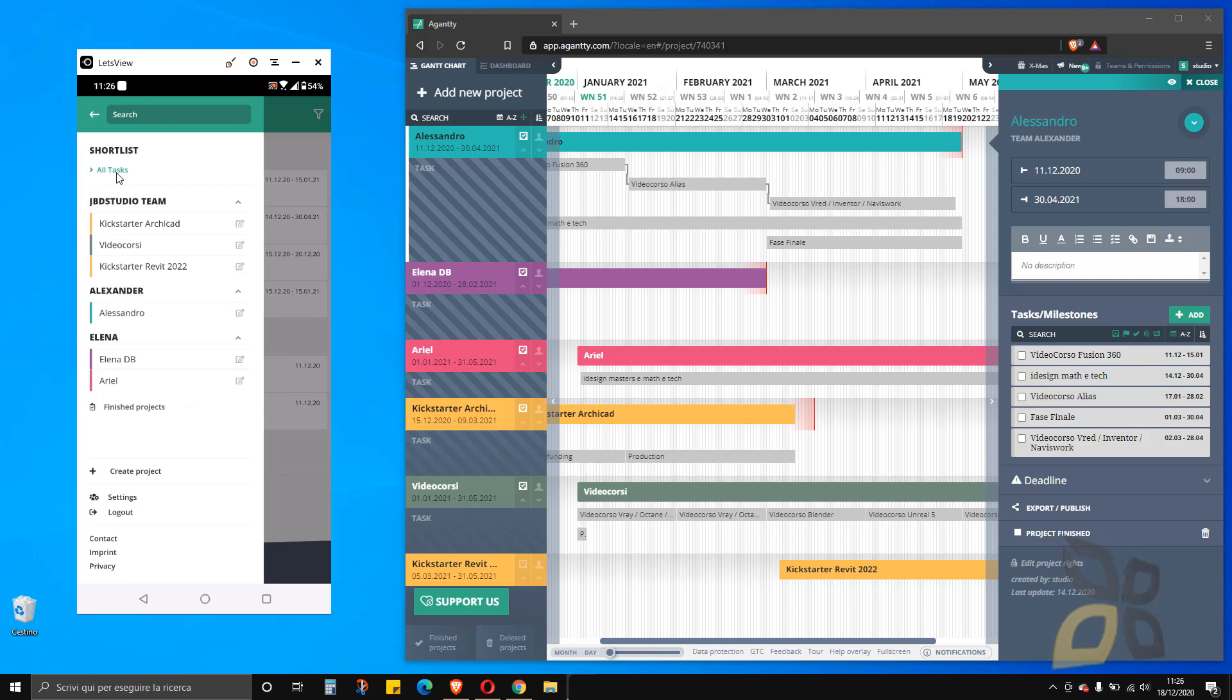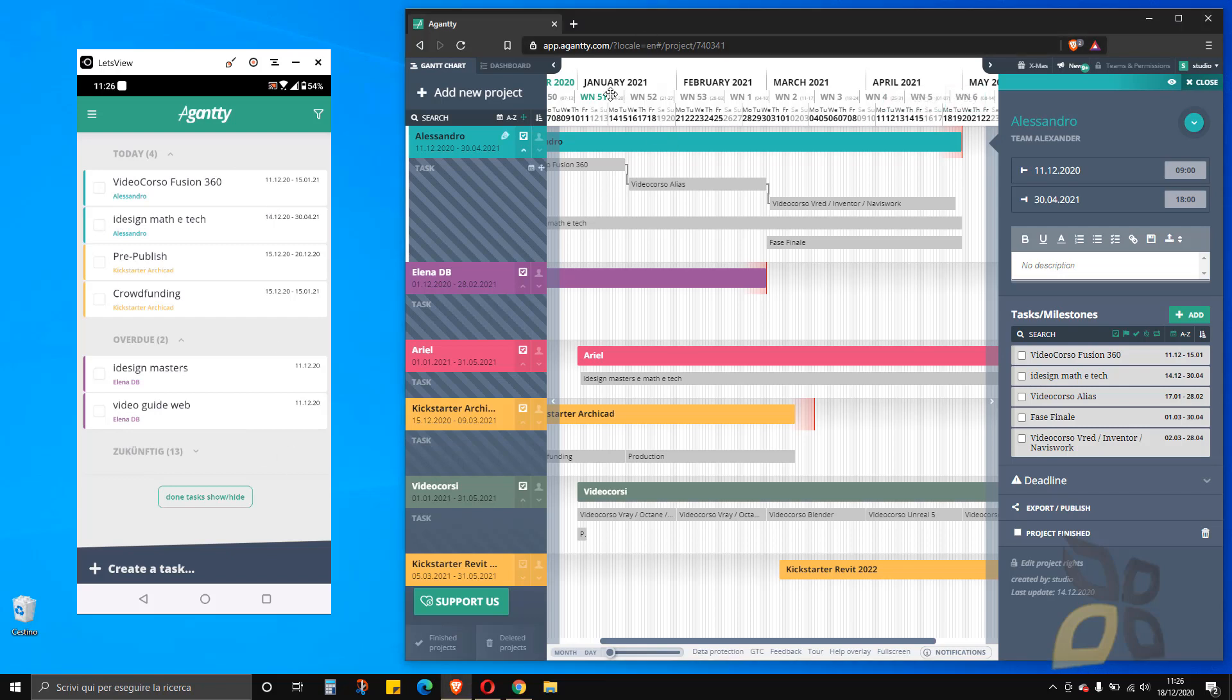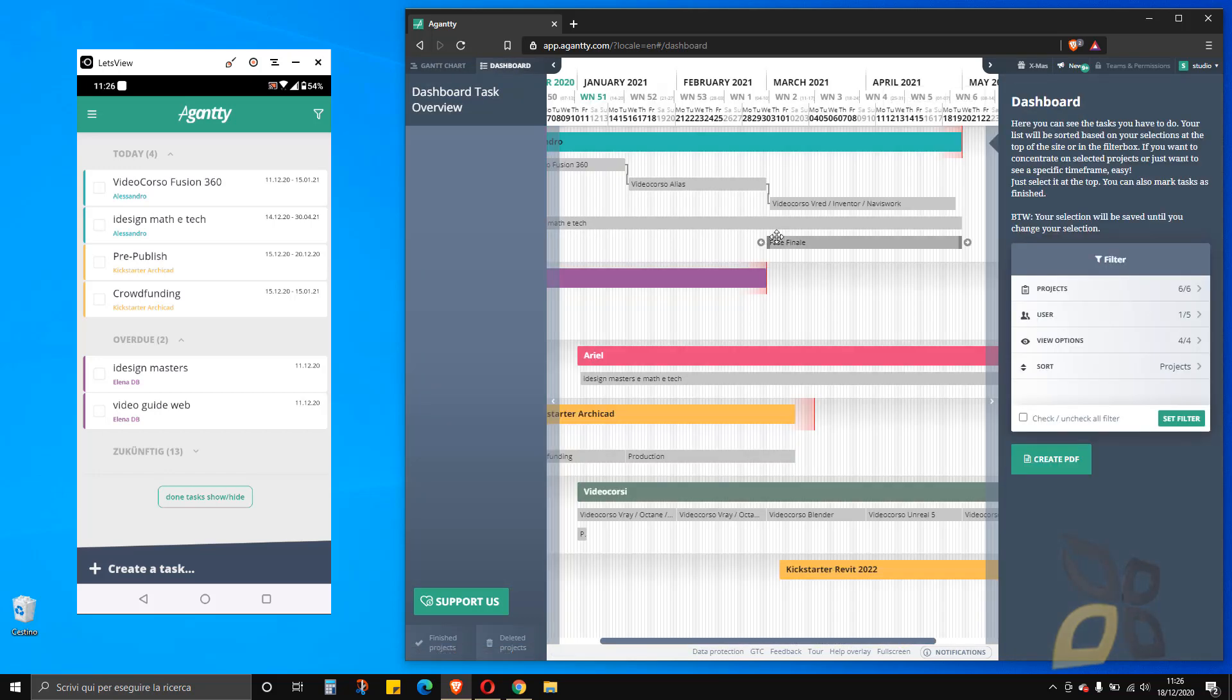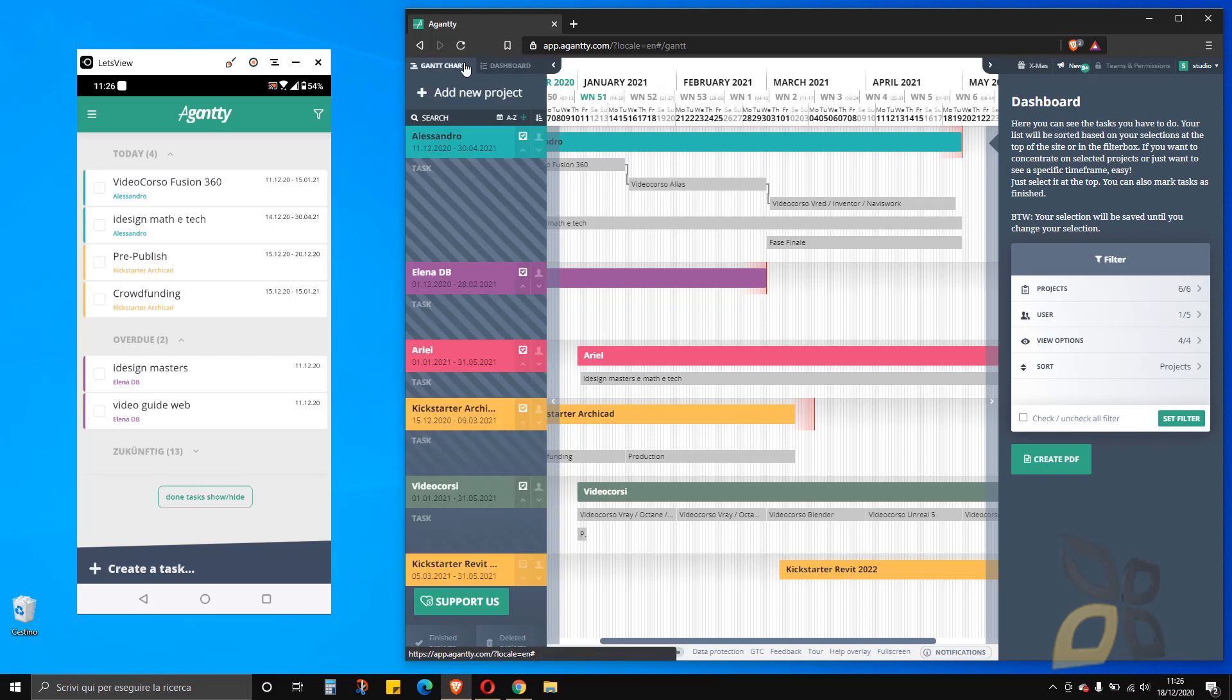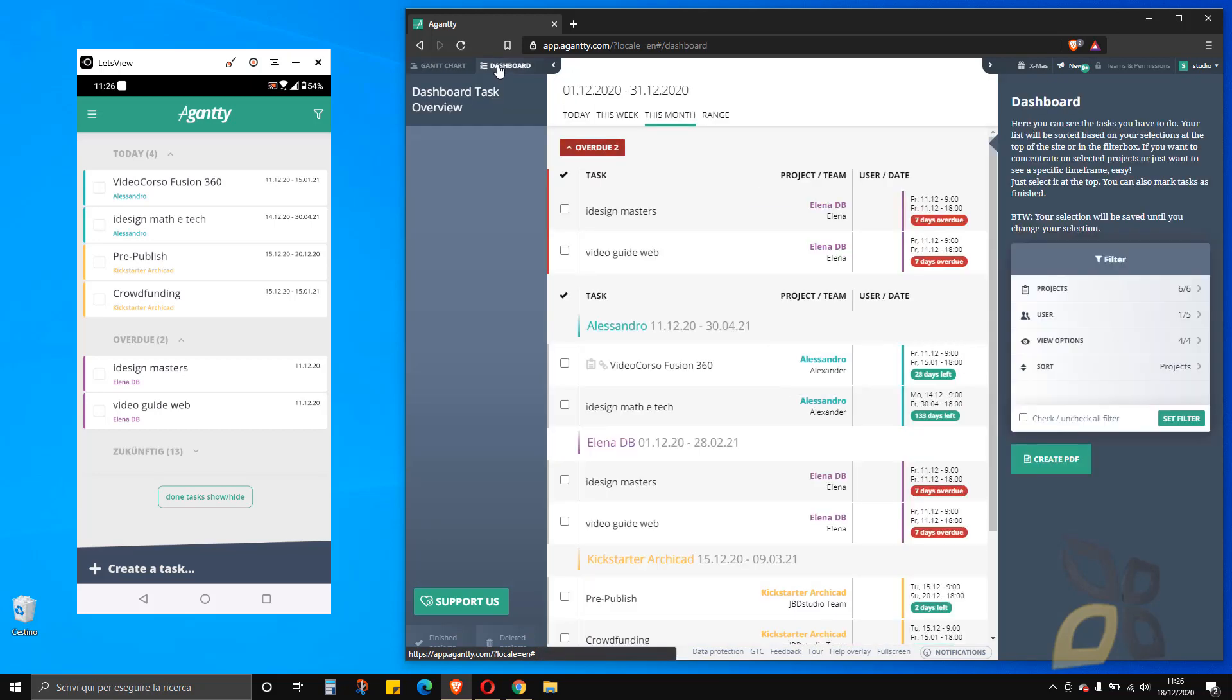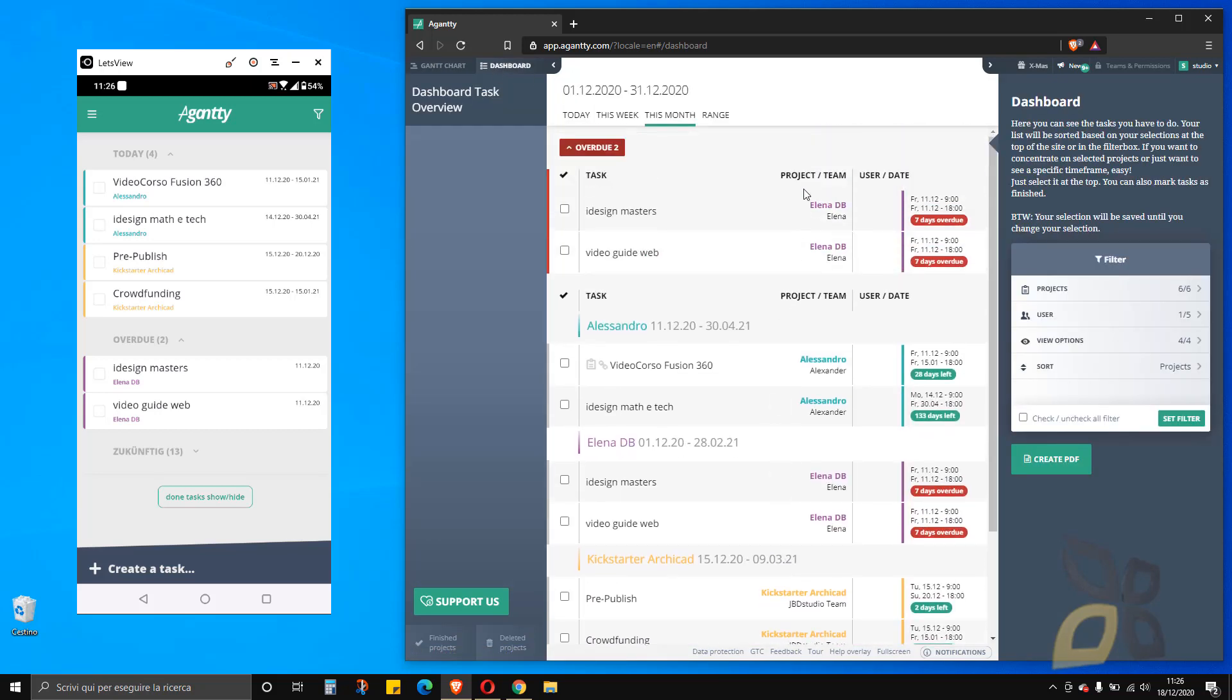It gives you access to all the different projects. Right now I'm seeing all the tasks here. This is a dashboard view that you also have in the web app. If you go here, this is the Gantt chart that I'm seeing. But I can also visualize this with the dashboard and switch between the two.